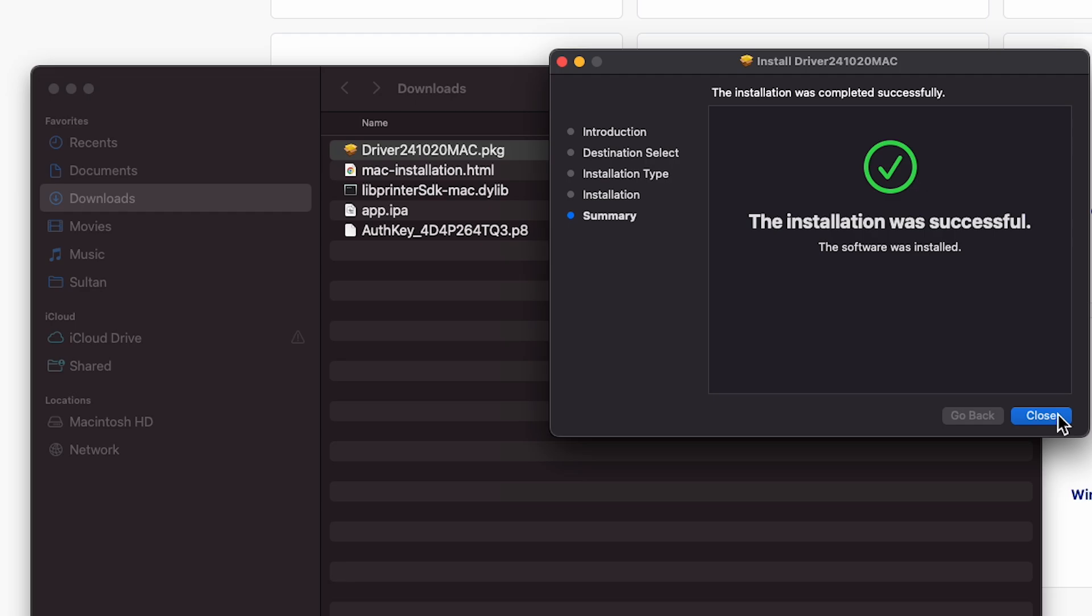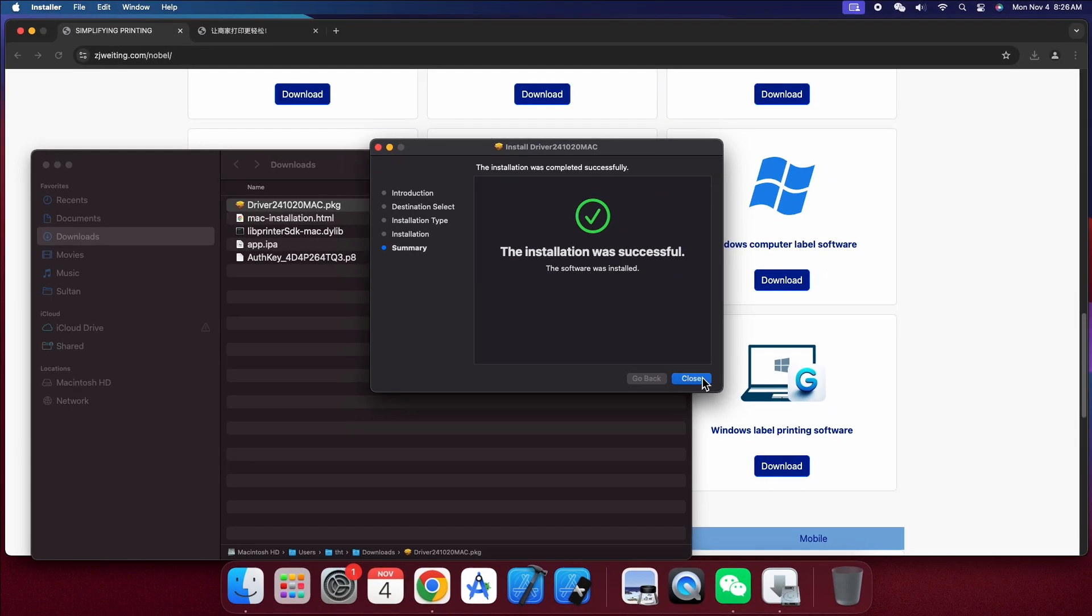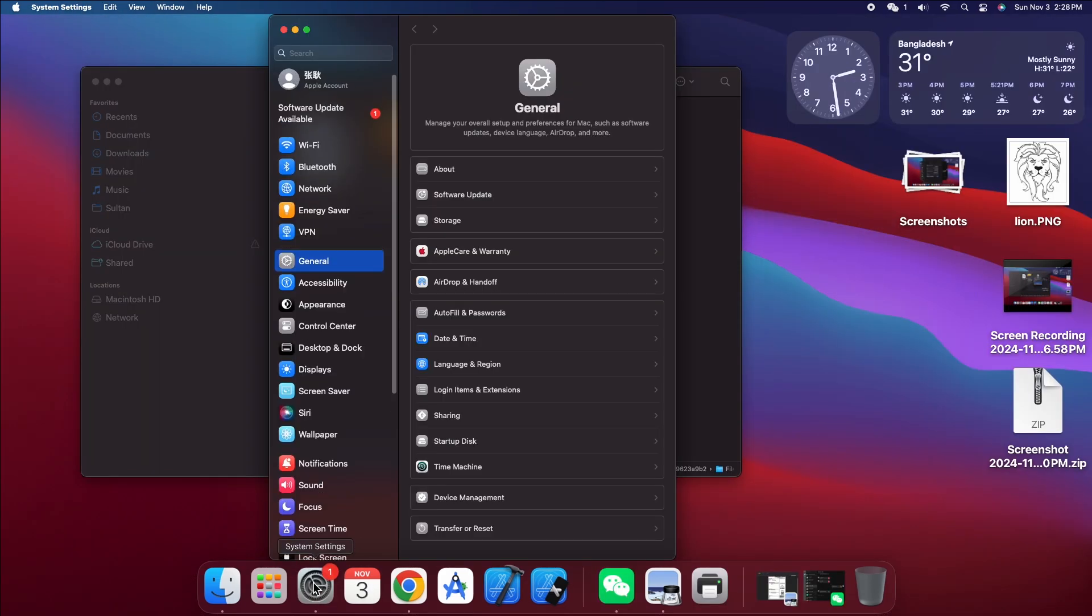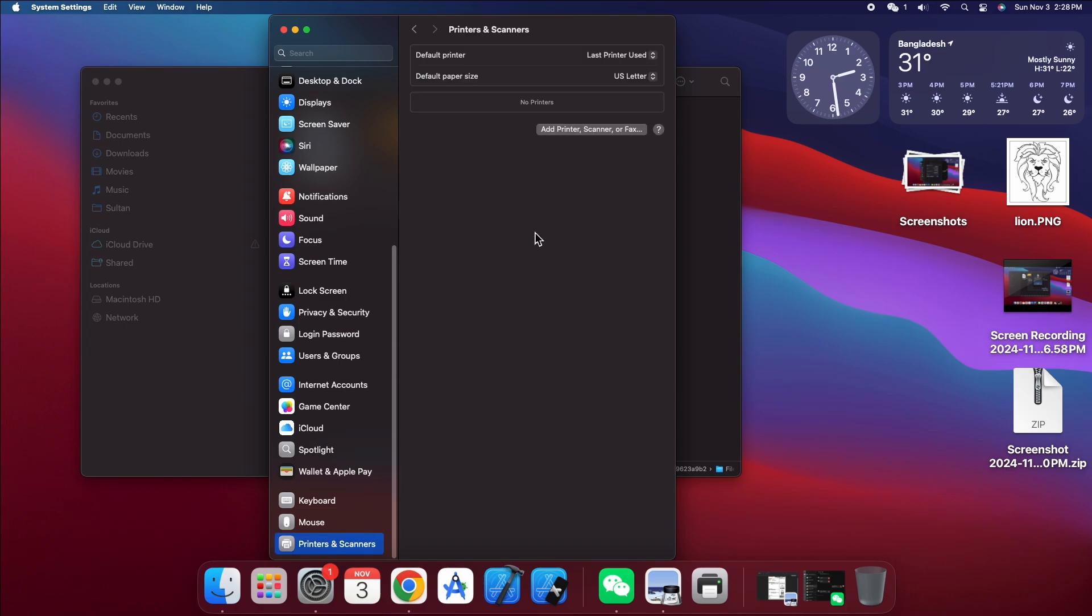Once the installation completes, you're ready to set up the printer. Now let's add the printer to your Mac. Open System Preferences, navigate to Printers and Scanners, and click the add printer button to add a new printer.